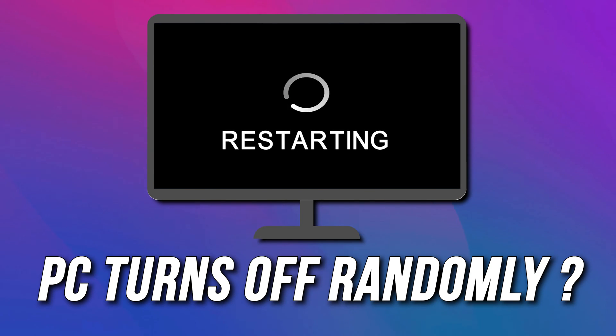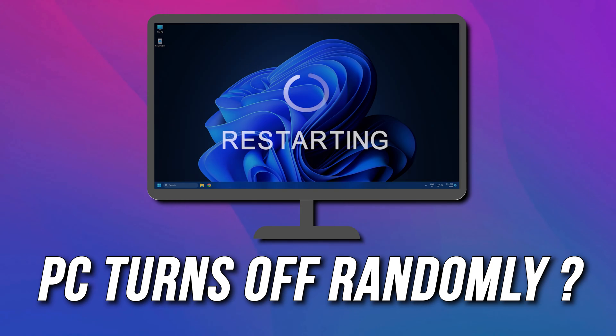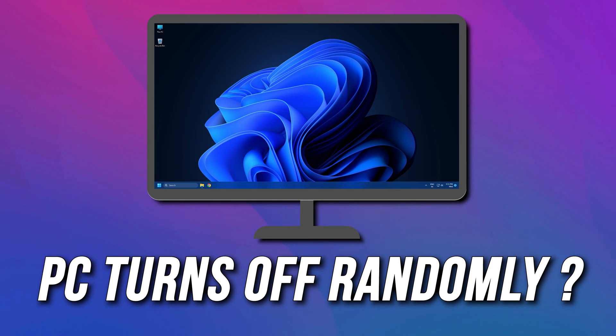Is your PC turning off randomly? Then you are at the right place, as we have the solutions for you to fix this issue. Let's get started.